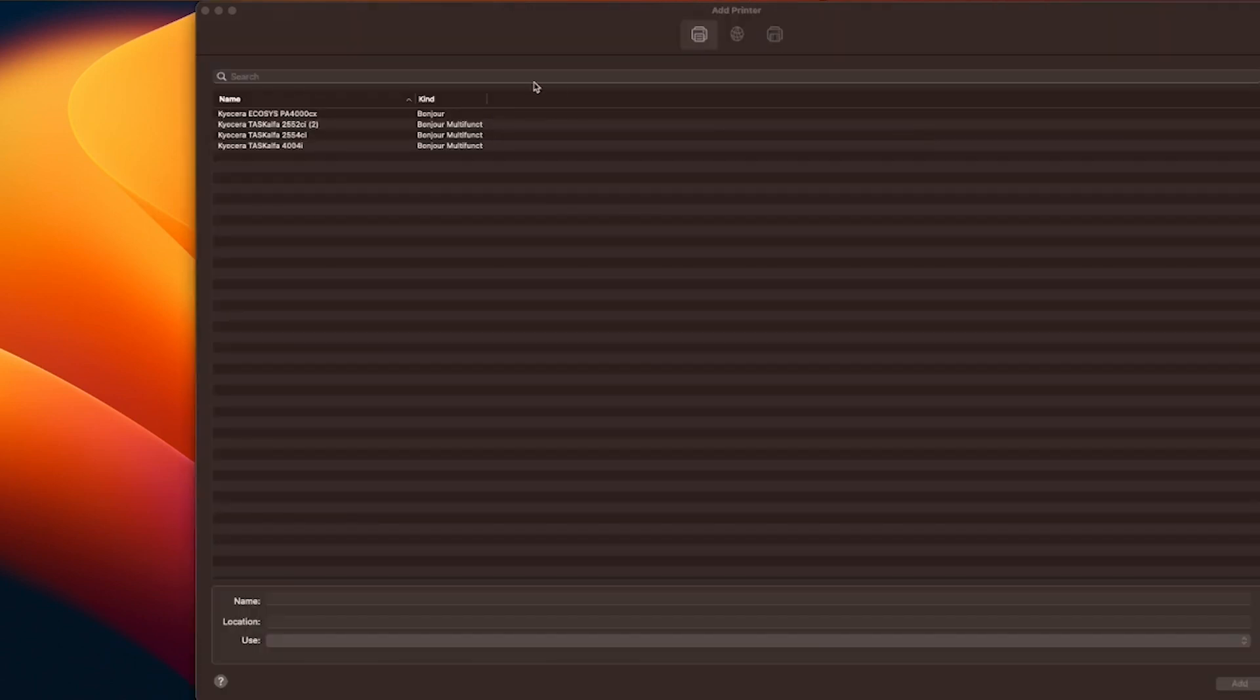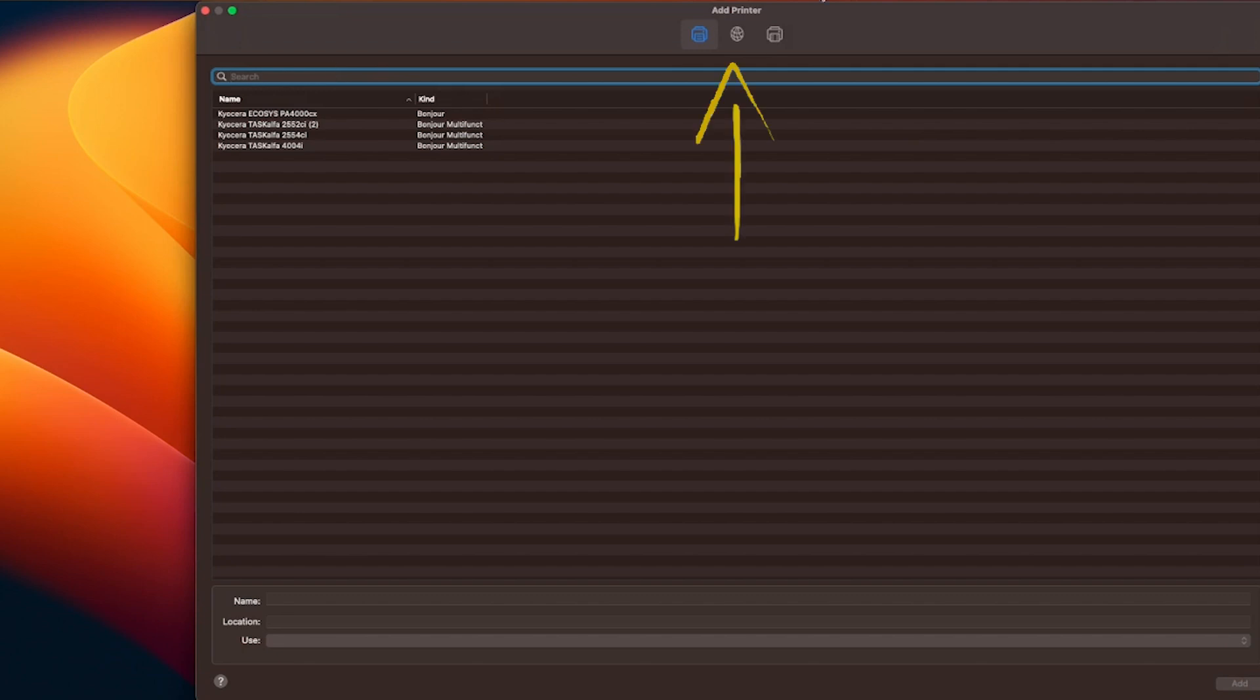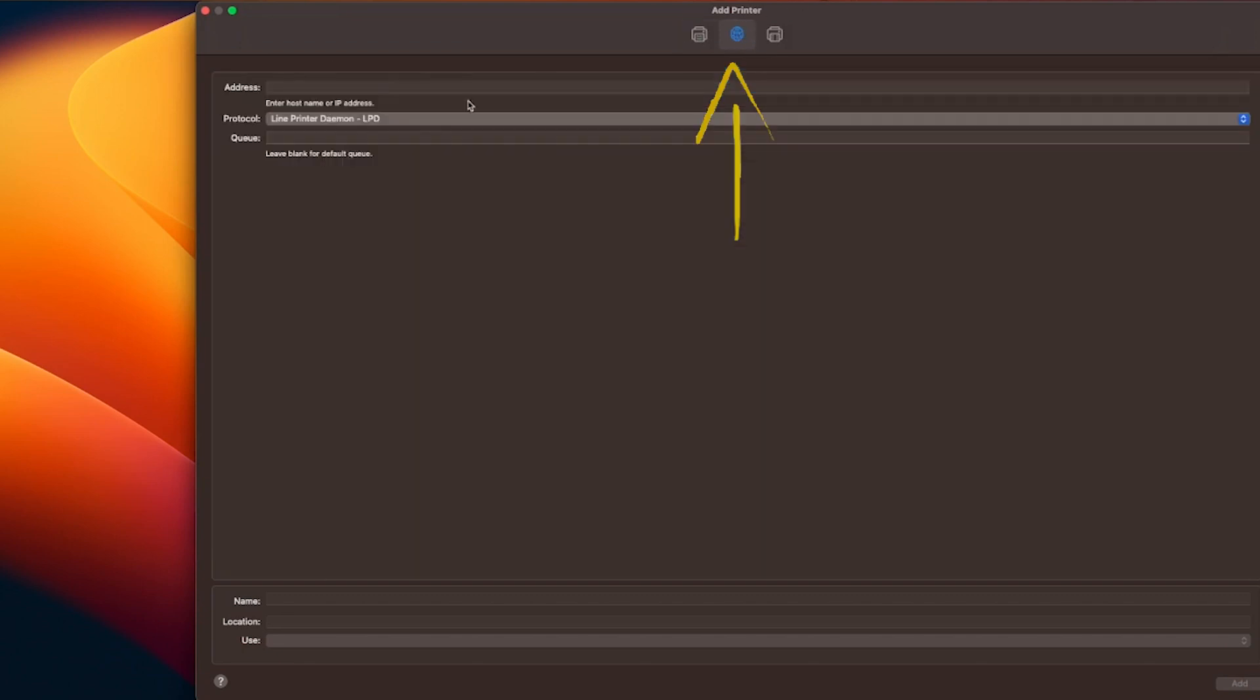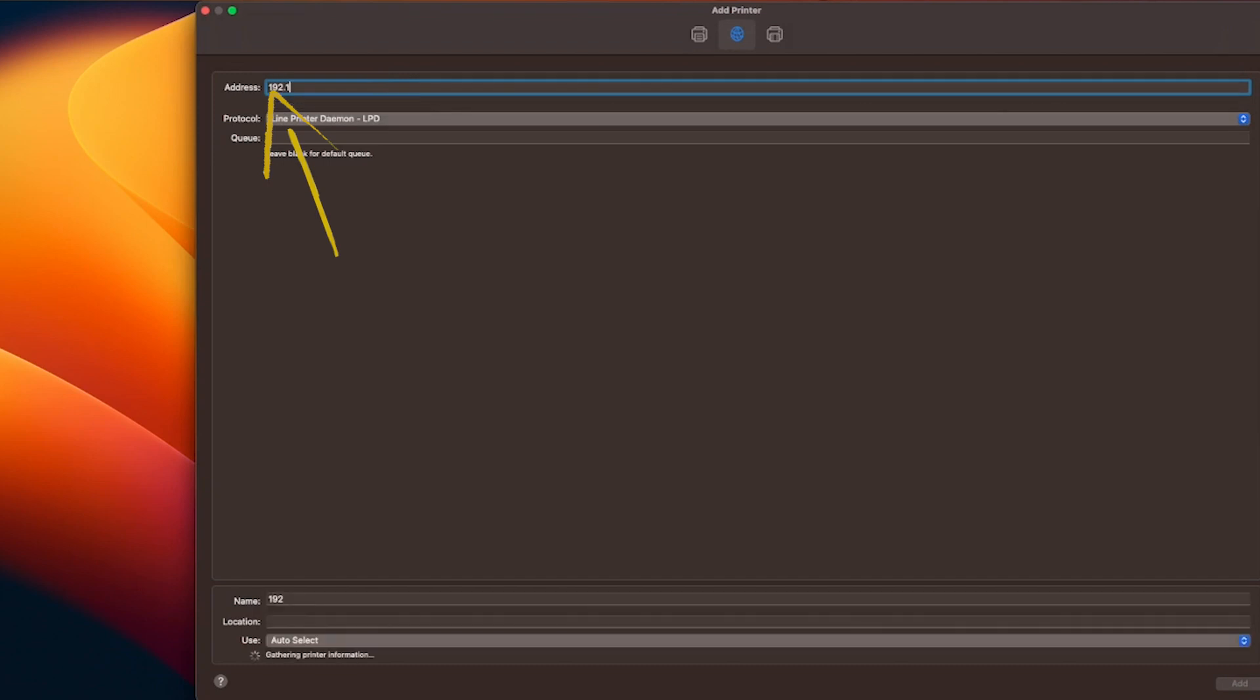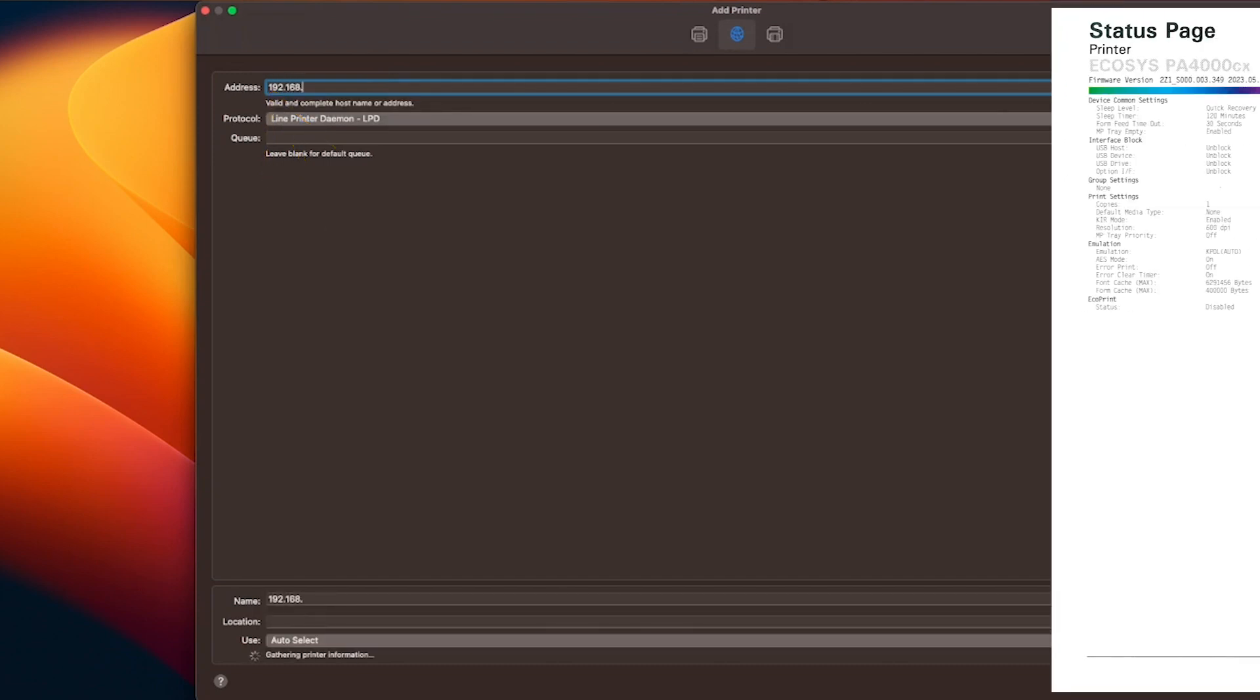At the top of the add printer screen, click on the IP button located here. Type in the IP address located in this block. You'll find the IP address you printed earlier.